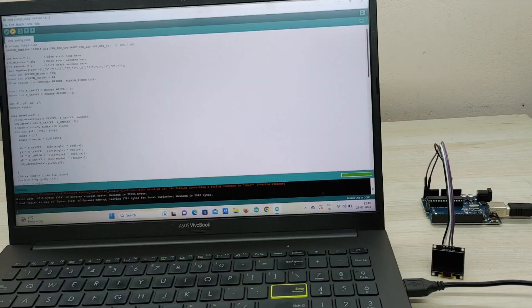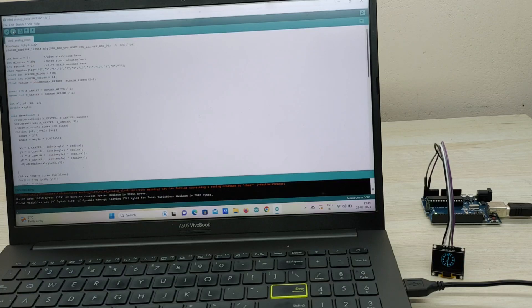You can see that after successfully uploading the code, the analog clock gets displayed on the OLED screen.